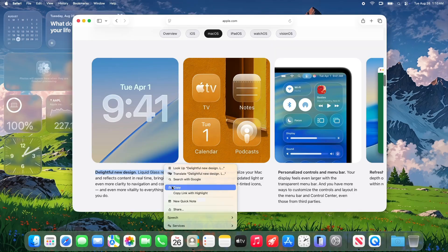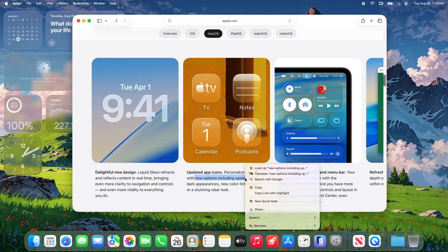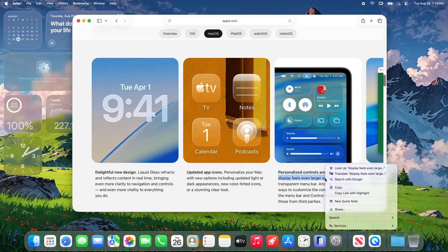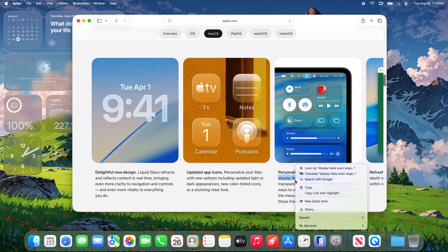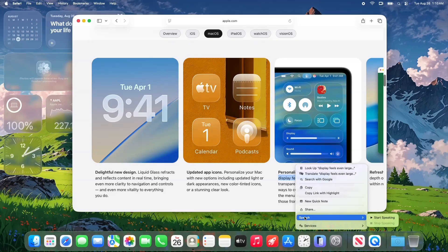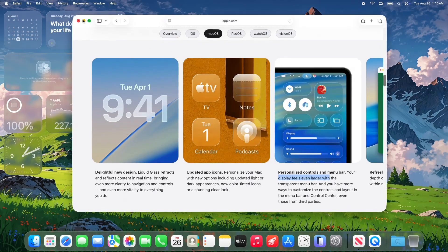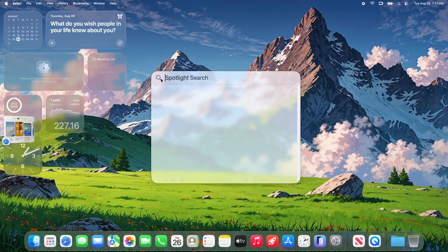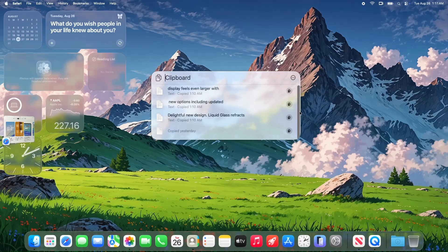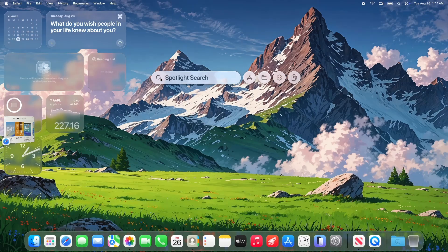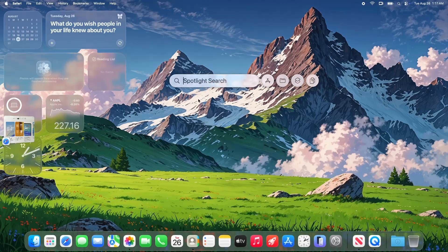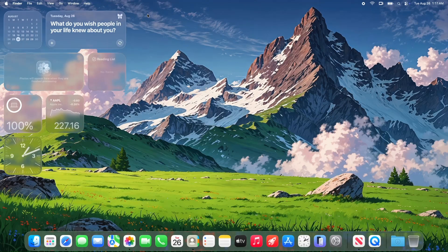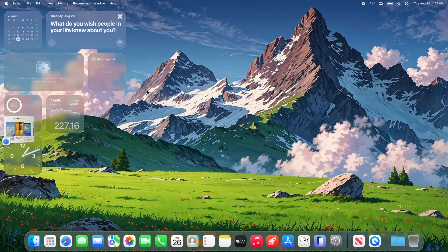So, should you jump into Beta 8? If you're a tech enthusiast or Beta tester, go for it! It's stable, fast, and a great way to preview Tahoe before the public release. Head to System Settings, Software Update to grab it. Download size varies by device, but mine was 1.74GB. If your Mac is your workhorse for critical tasks like work or school, hold off for the release candidate or public release. Those minor bugs, like the clock app glitch, could be a nuisance in a high-stake setup. Always backup your Mac before installing a Beta. Better safe than sorry.